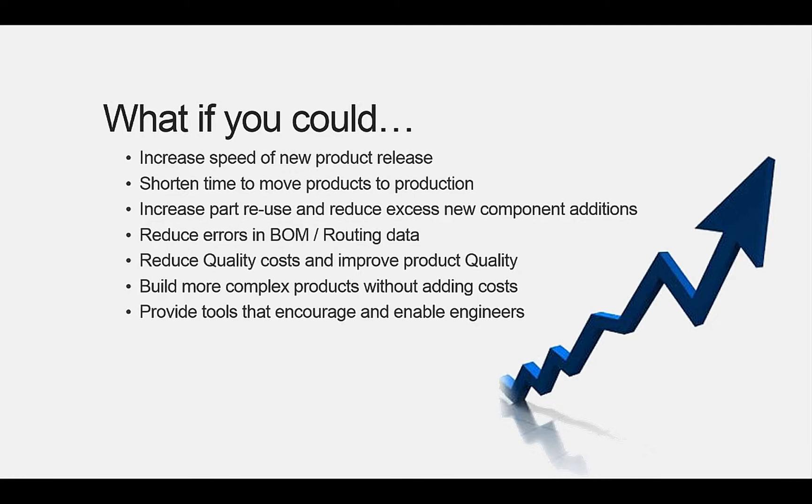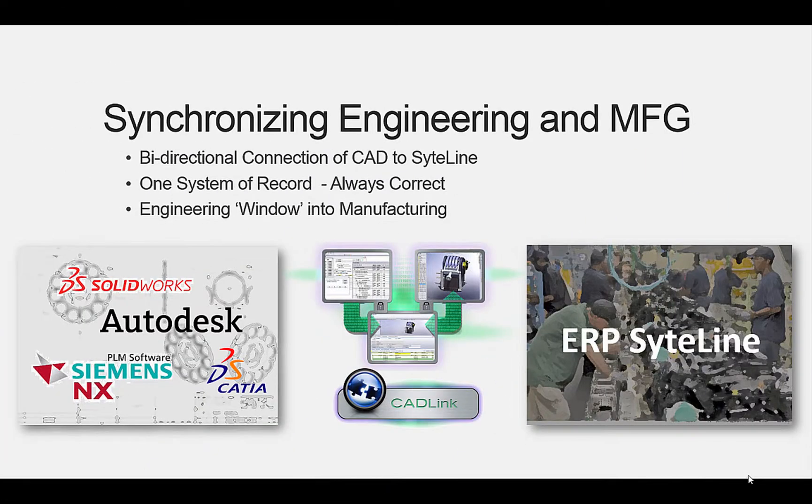If you could tackle quality costs and improve product quality simultaneously. And entice the best and brightest engineers to work for you and give them the best tools to leverage their skills.